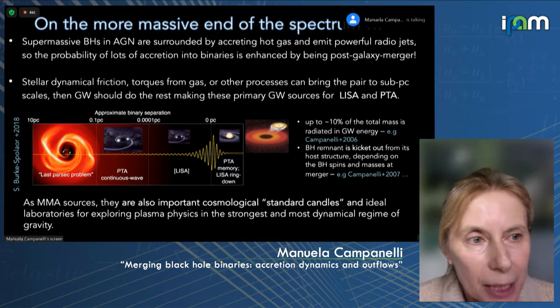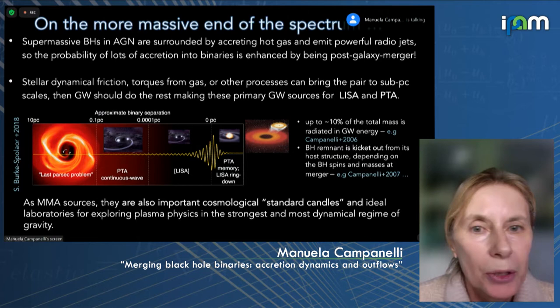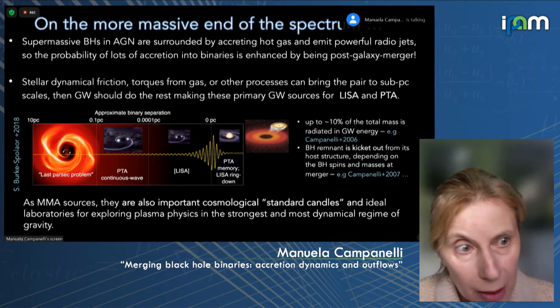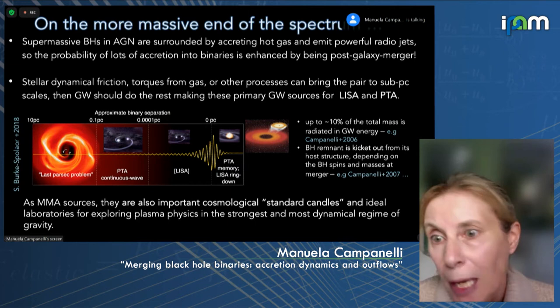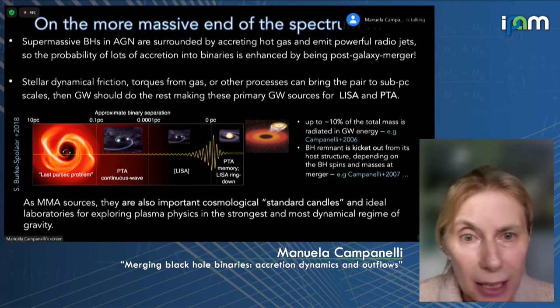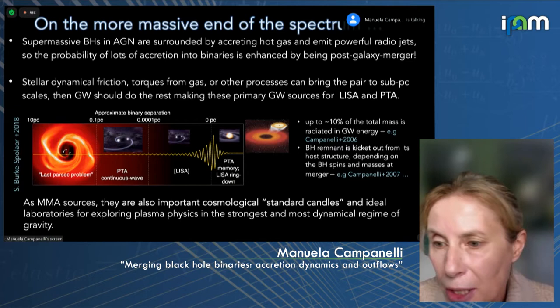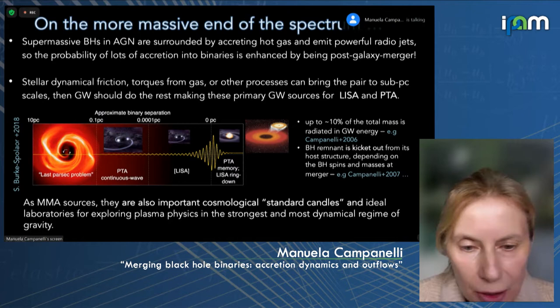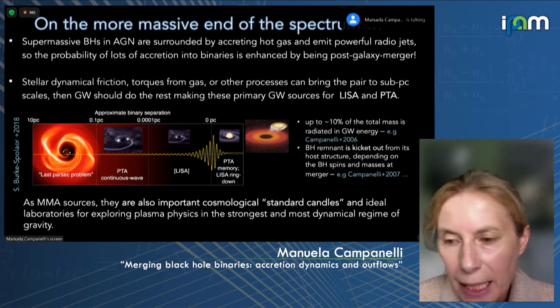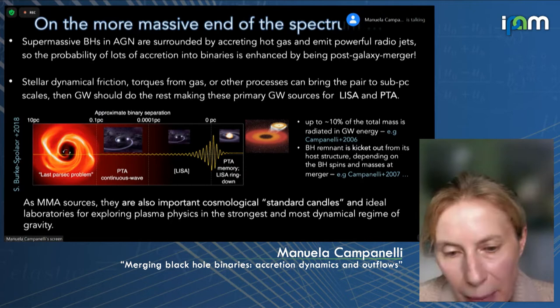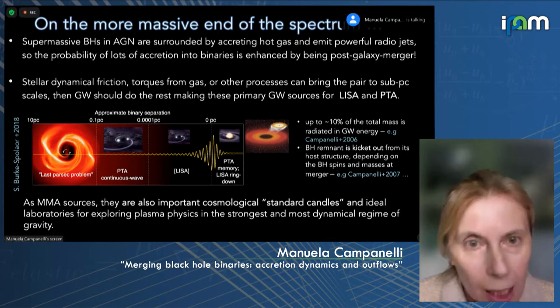If all the phenomena we expect from theory lead the binary to approach close to merger — to the subparsec scale — so that gravitational waves can make the binary merge, and then go into the regime where LISA and PTA can observe them, that makes it extremely interesting. When they merge, we know that the black holes can also get kicked out of their host galaxies, leading to signatures that way. As a multi-messenger source, these supermassive black hole binaries are really interesting for doing important astrophysical exploration, including exploring the accretion dynamics of plasma physics in the strongest and most dynamic regime of gravity.